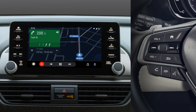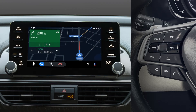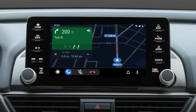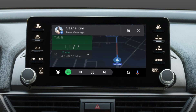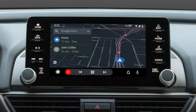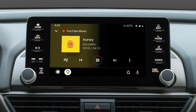An easy way to control your smartphone apps is with Google Assistant. To engage it, just say "Hey Google" or press and hold the talk button on the steering wheel until the system responds. Google Assistant will now remain engaged until you press the talk button again. You can ask Google to make phone calls, send messages, get directions via Google Maps, play music, manage tasks, and more.